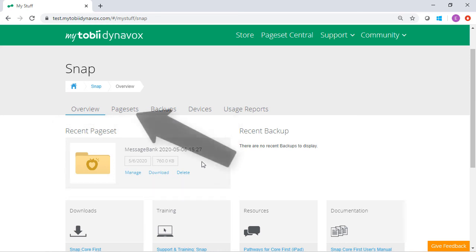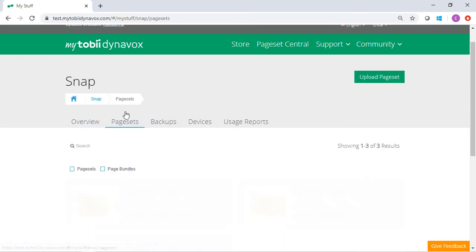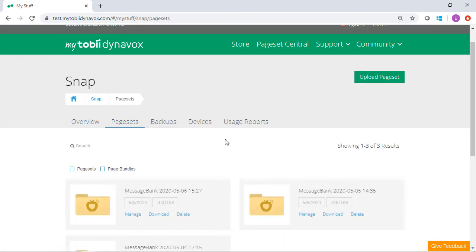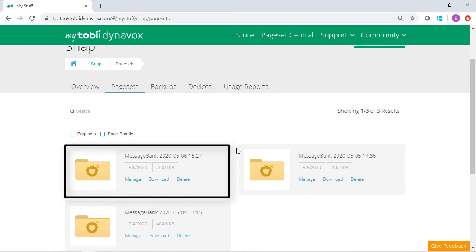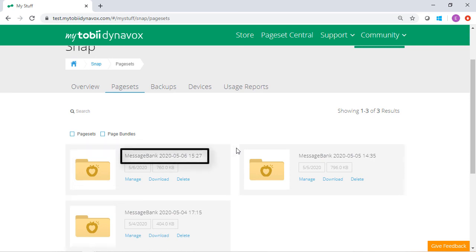If it's not there, select the Page Set tab at the top, and then locate the page set. The default file name is Message Bank plus the date and time that it was created.